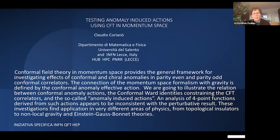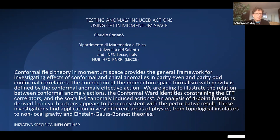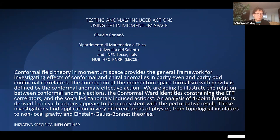Once we have an anomaly arising from renormalization, we want to compute the complete anomaly effective action. This is complicated, and people have tried various approaches with partial success. One approach consists of working directly in momentum space in the flat spacetime limit to identify the anomaly and anomaly effective action by direct computation. The limitation is that you cannot go beyond three- or four-point functions — it gets very difficult.